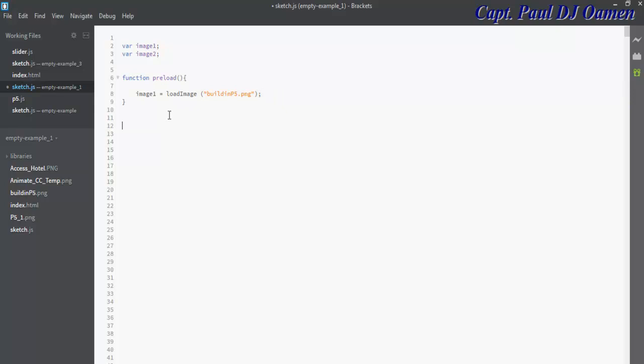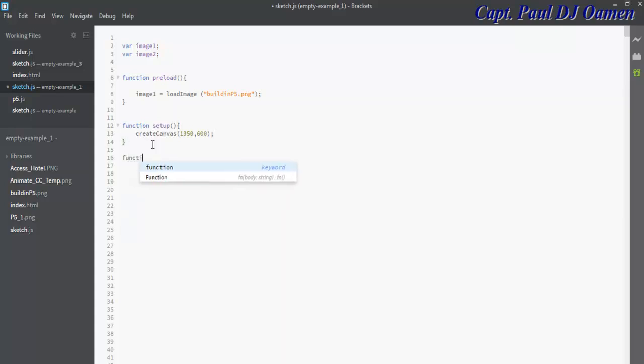We'll demonstrate by using one single image. The next thing is the setup function. I'm going to create a canvas, createCanvas, and this canvas is going to be 1350 by 600—that's the screen resolution I intend to use.